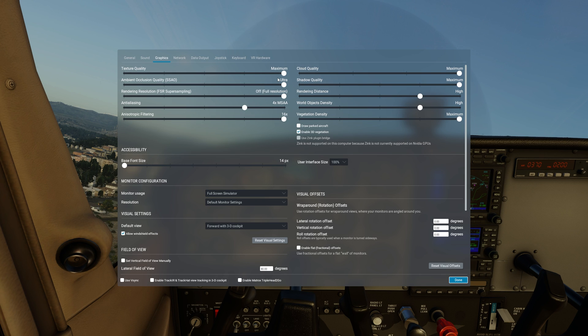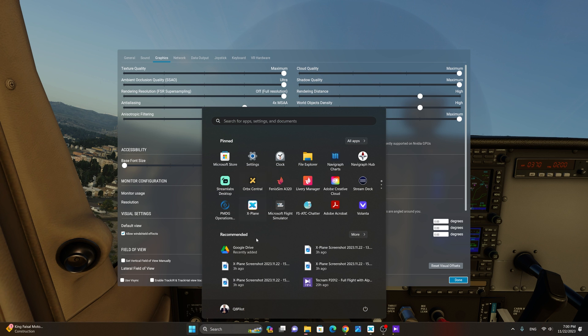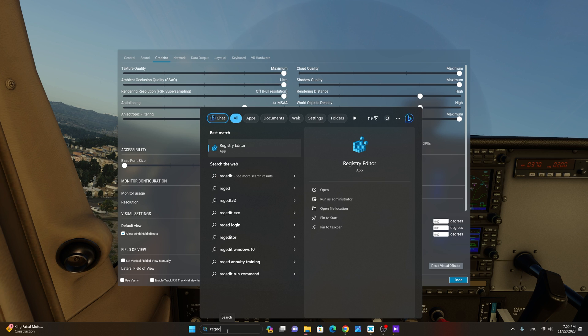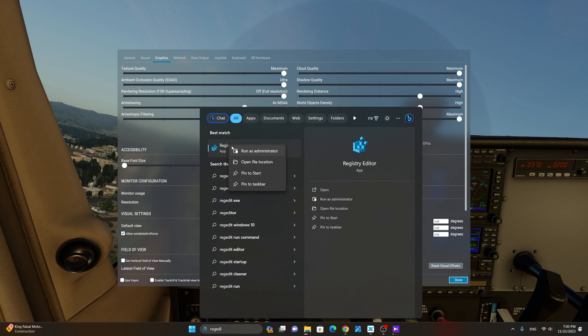This feature is hidden by default, and so we're going to need to do a little bit of a registry edit in order to enable it. The first thing we're going to do is enable Image Sharpening in the NVIDIA control panel. To do this, follow these steps. First, we are going to type regedit, and we're going to right-click and start the registry editor in administrator mode.